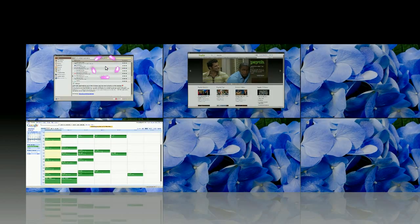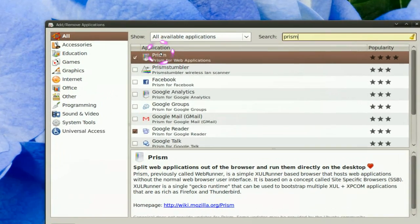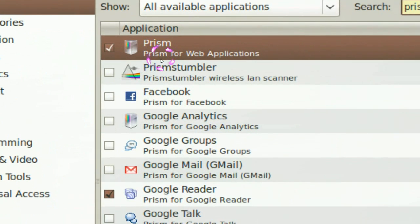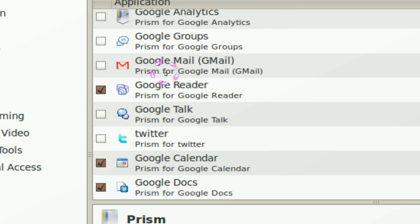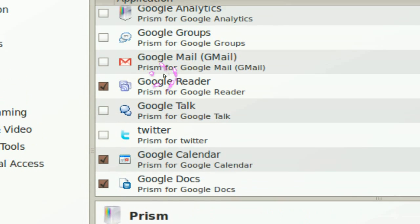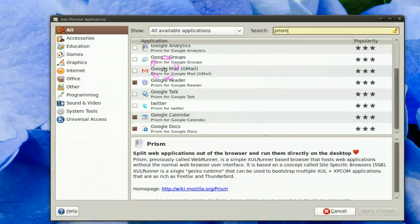To install it, you can go into your add and remove programs and search for Prism. They have a few shortcuts already pre-made, like Facebook and some Google stuff. So if you use those, just check on those if you want them.